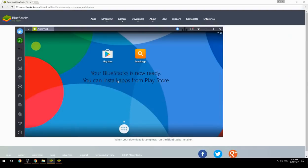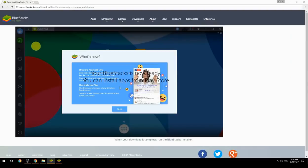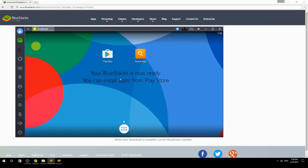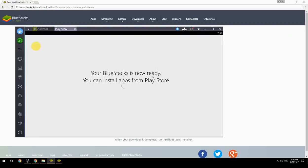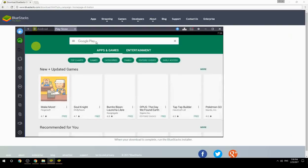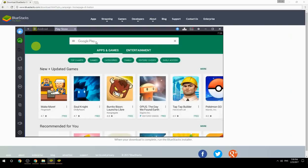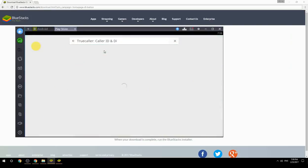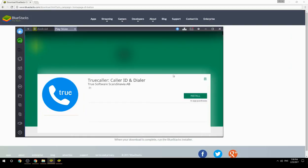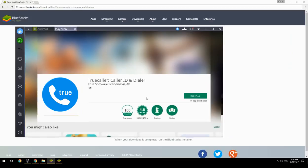Your BlueStacks is now ready and you can install apps from the Play Store. Search for your game name inside Google Play, click on the game icon, then click Install. Once installation is finished, begin playing.